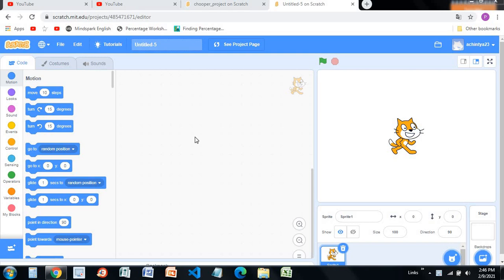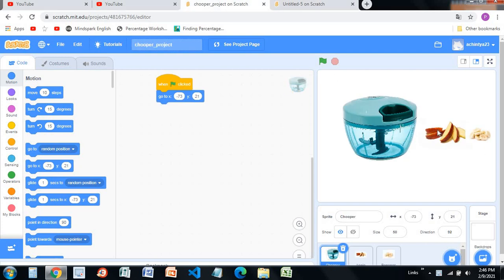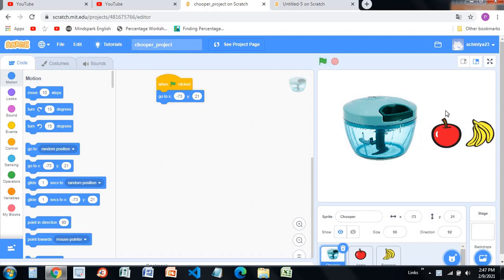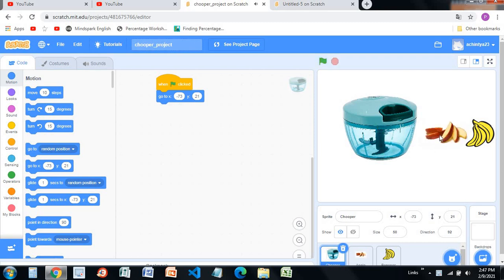Hello everybody, my name is Achinta Sharma and today I'll be showing you how you can make a chopper project in Scratch. This is a project that I've created on my own — there's an apple and a banana. When you click on the apple it goes inside the chopper and then it comes out chopped. When I click the green flag, you'll notice when I click this apple, it goes into the chopper and comes out like this.